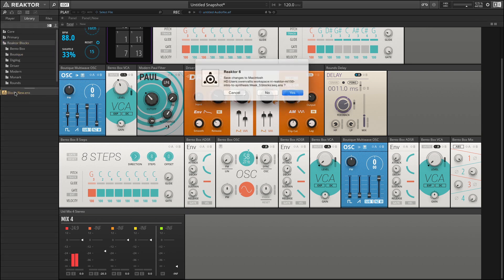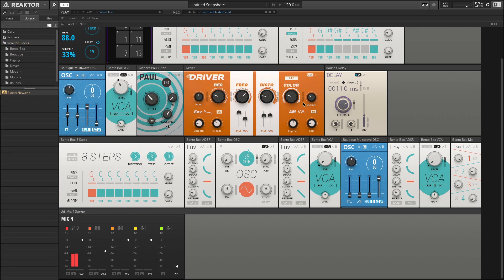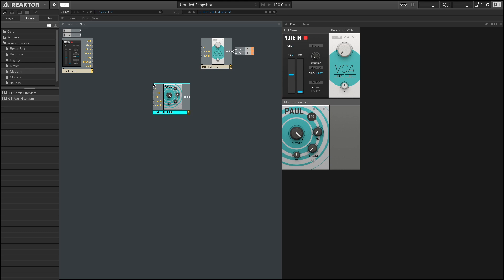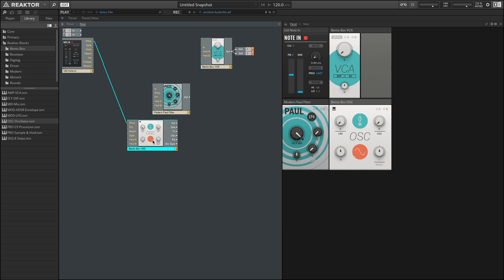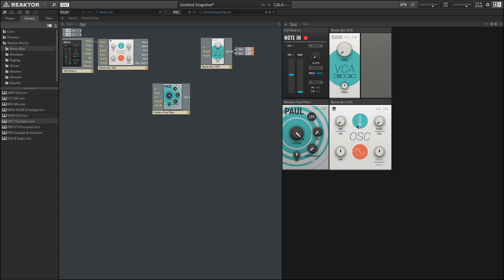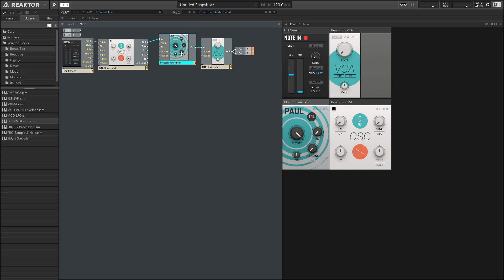I'm going to go here and say new block. I'm going to go into the blocks themselves and say modern and grab the Paul filter. And let's just use the bento box oscillator. Let's control the pitch from the keyboard. Let's go over to the interface here and select something more like a sawtooth. So we have lots of harmonics. And pass that in to our filter.